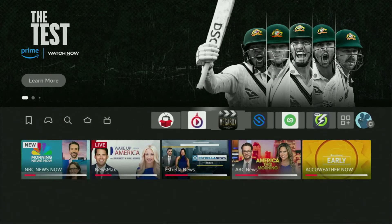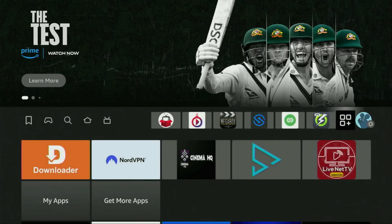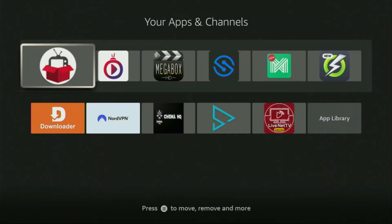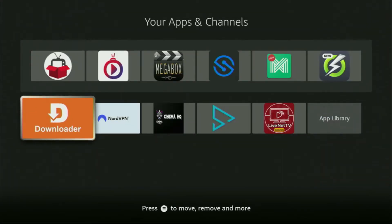Now let's go to the list of apps on your device, which is right here. We open it. And there's Downloader, which is set up and ready to use on your device.